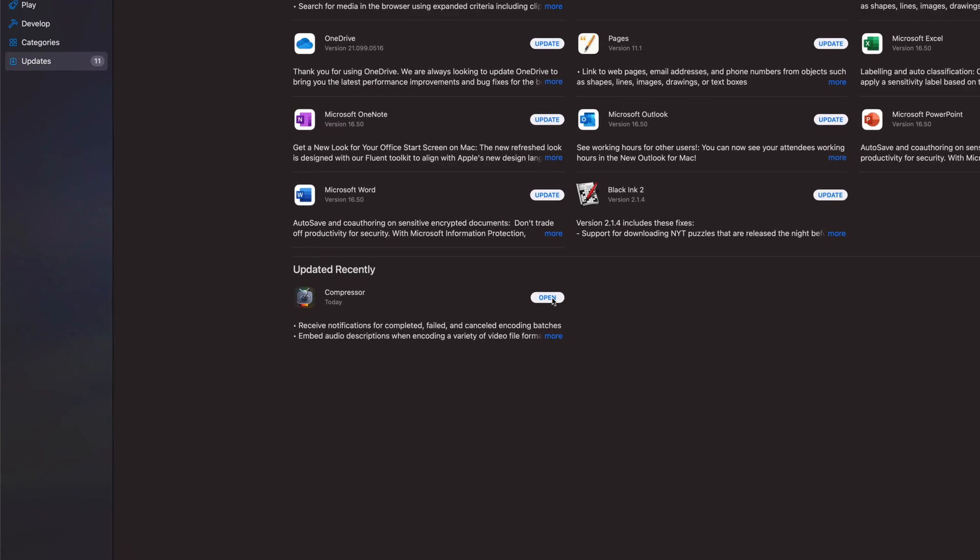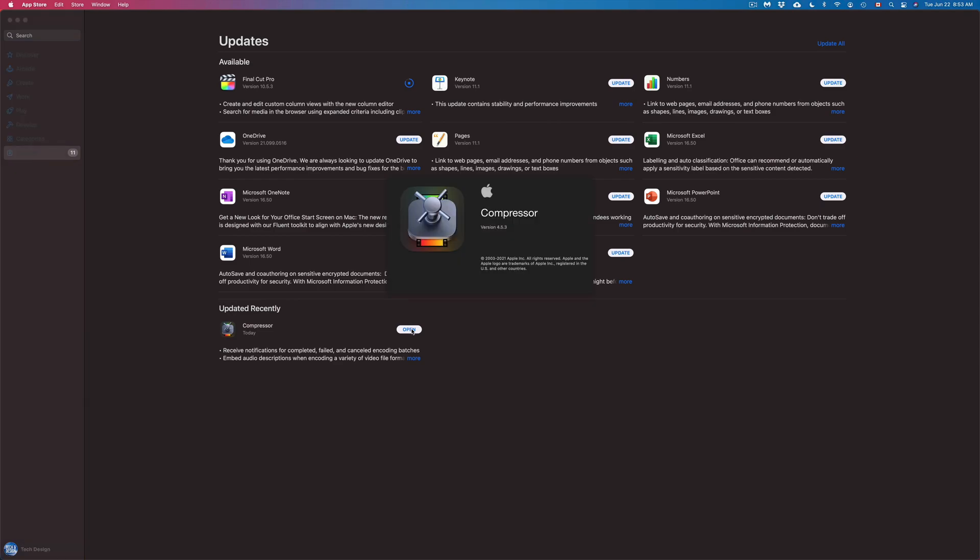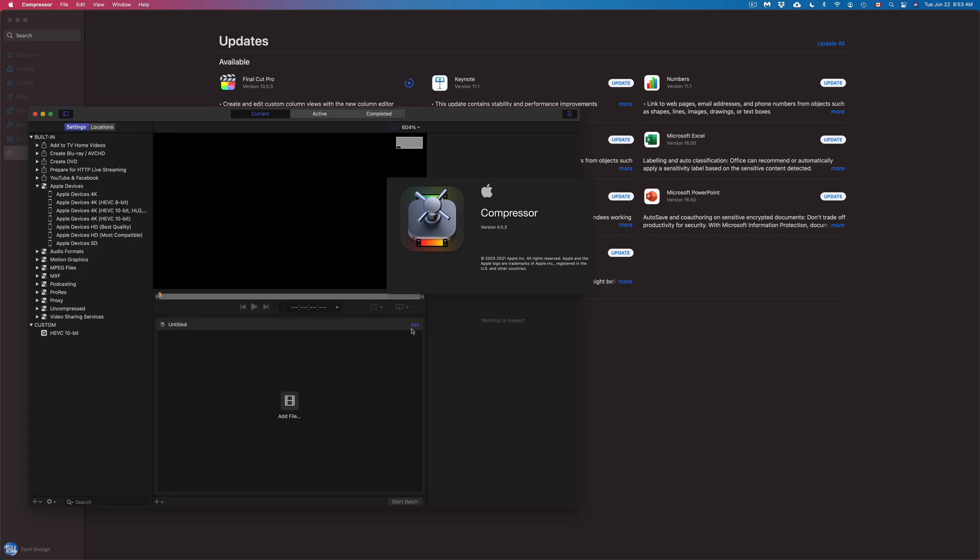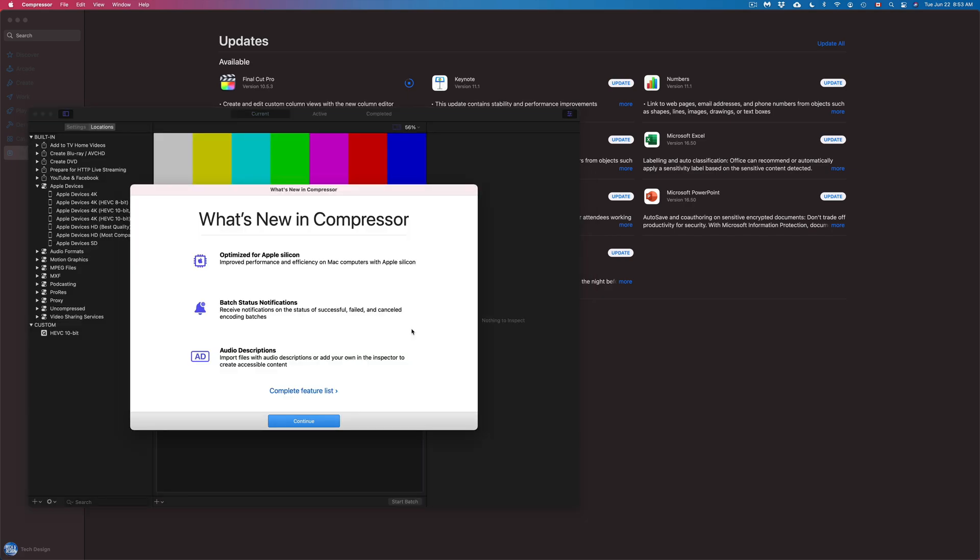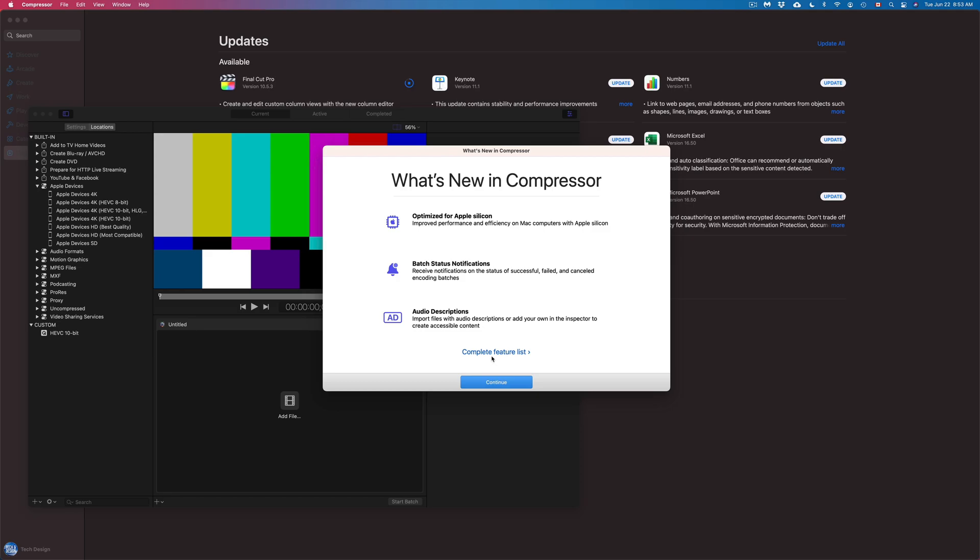So since Final Cut Pro is going to take a little bit longer since it is three gigs, let's just open up Compressor meanwhile to see if there's anything new right away that we can see. So right now we're opening up Compressor right here. It's going to tell us everything that's new.